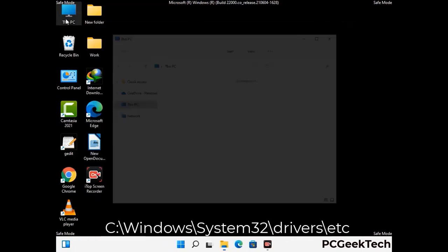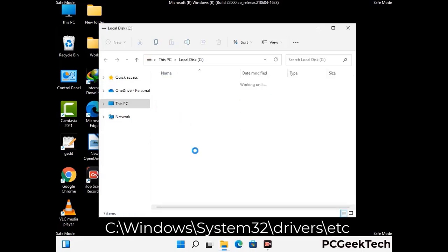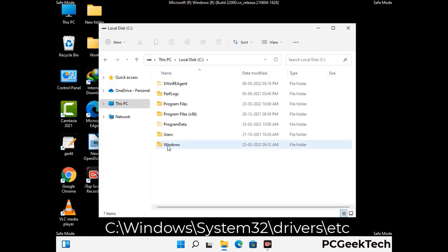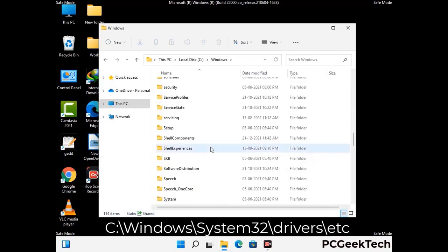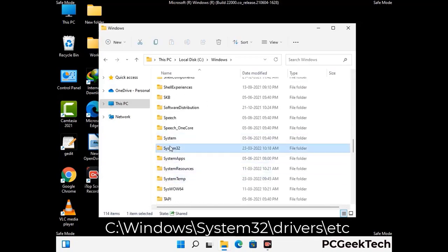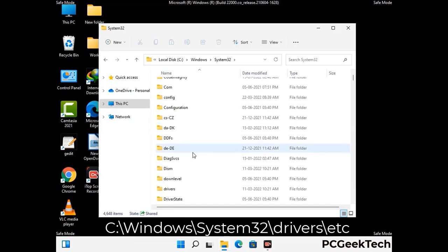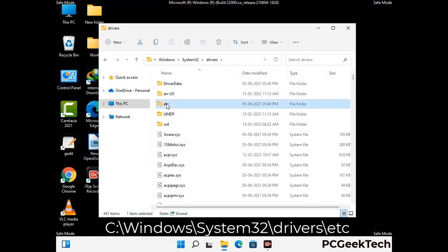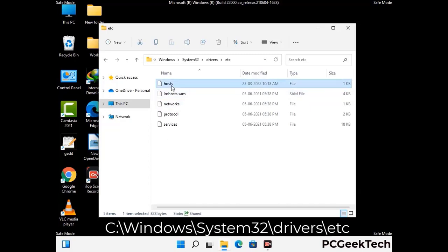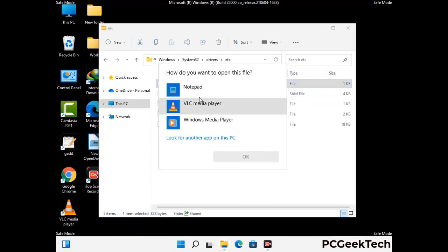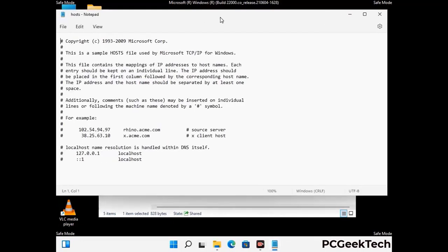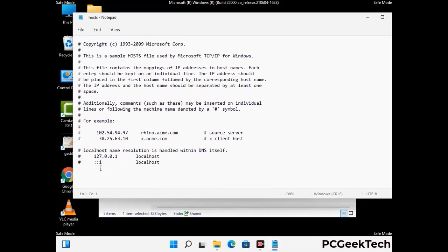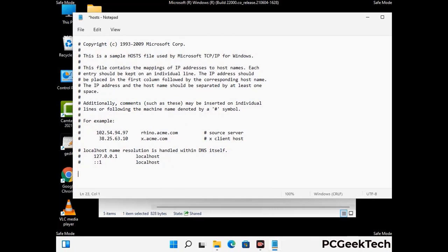Now we have to find and remove any malicious IP addresses that may connect your PC to a remote server and give hackers access to your system. Follow the path on the screen to open the Windows hosts file and open it with Notepad. If your system has a virus, you will find suspicious IP addresses here that you need to remove, then save the hosts file.